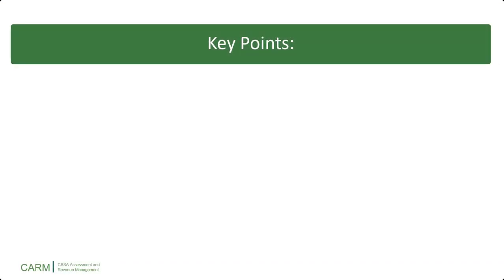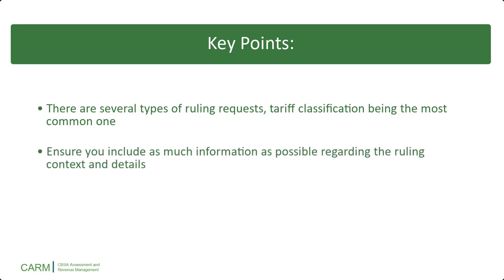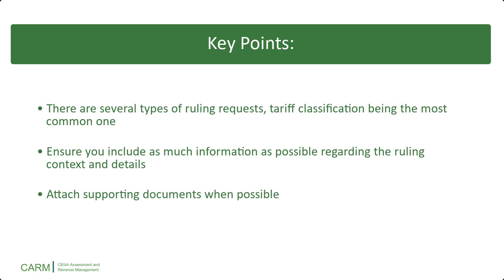Here are some key points to remember. There are several types of ruling requests, tariff classification being the most common one. Ensure you include as much information as possible regarding the ruling context and details. And finally, attach supporting documents when possible. Thank you for watching.